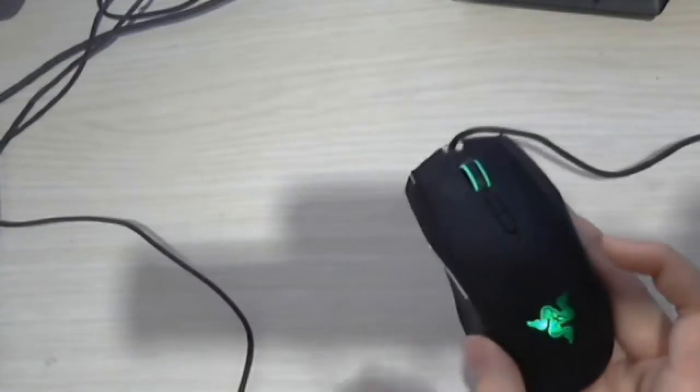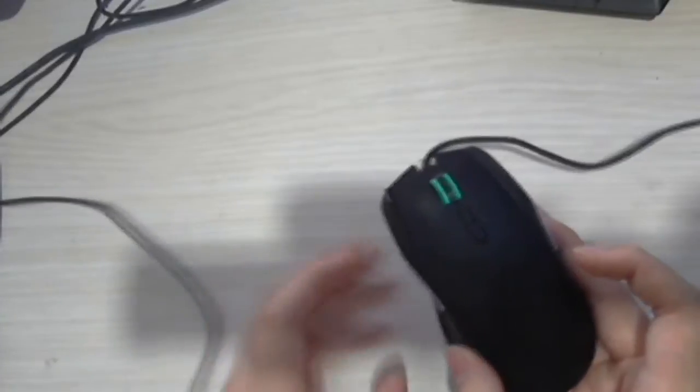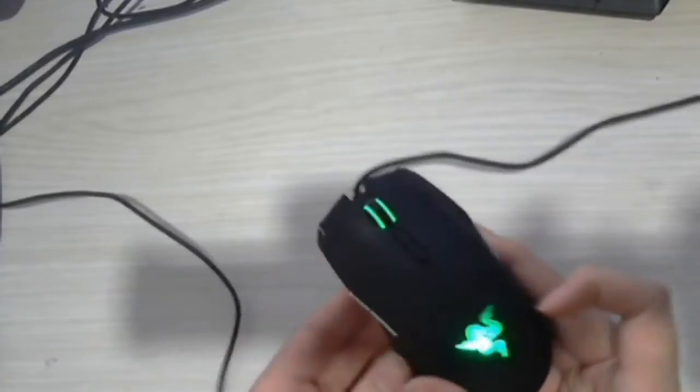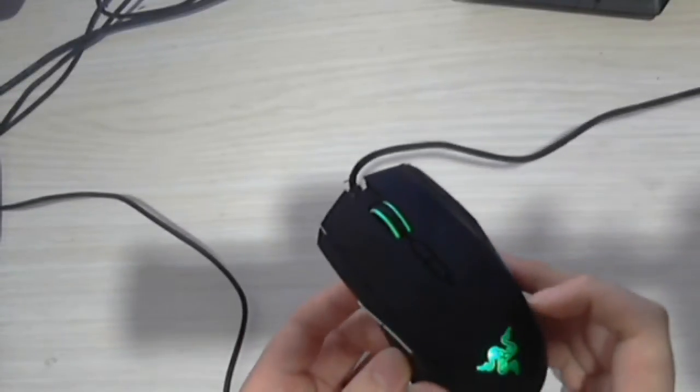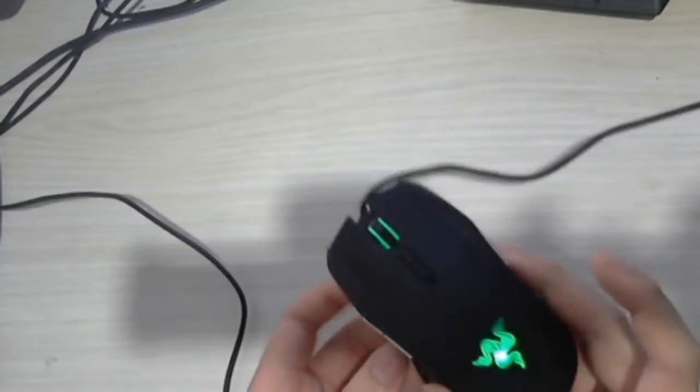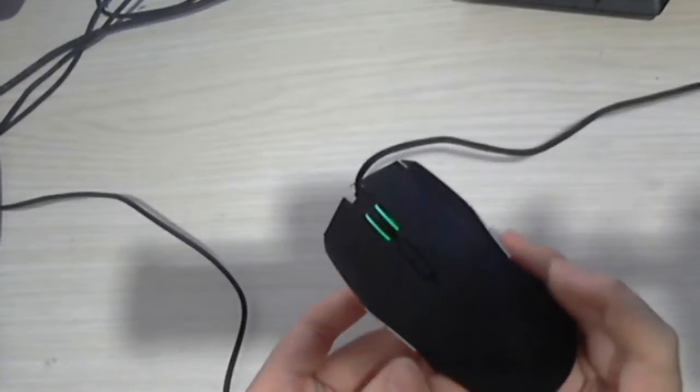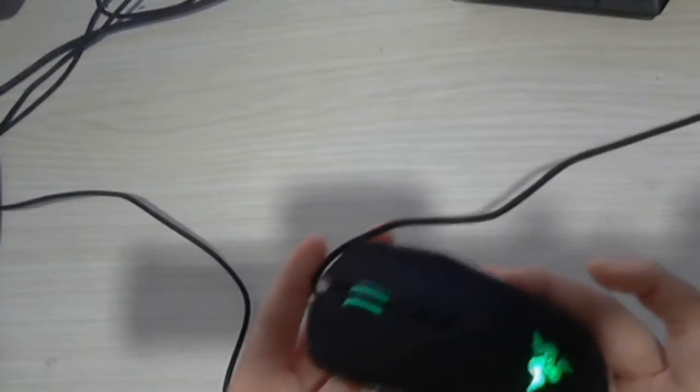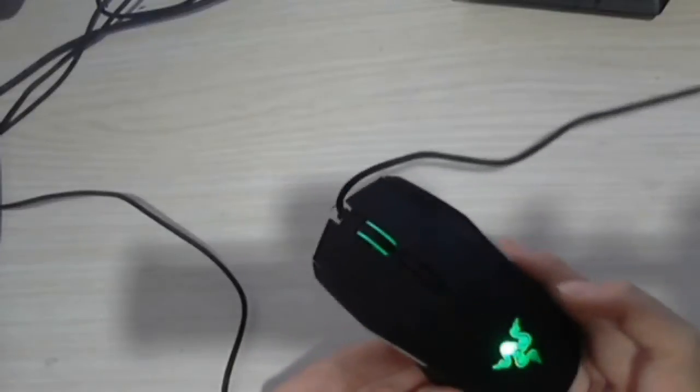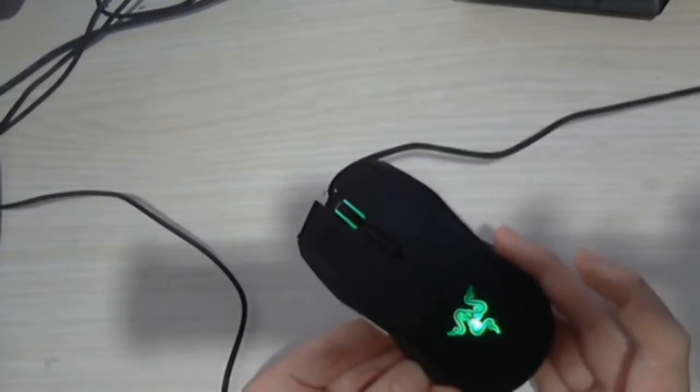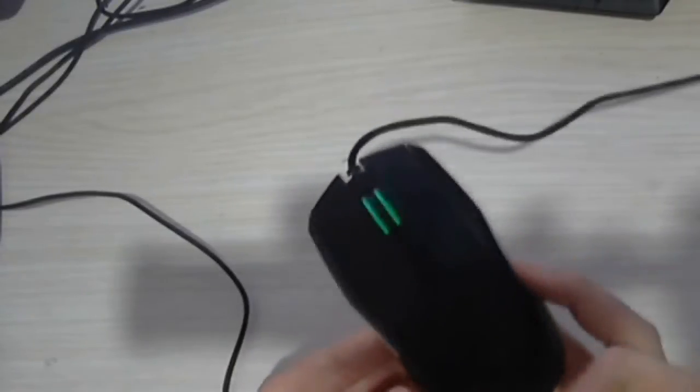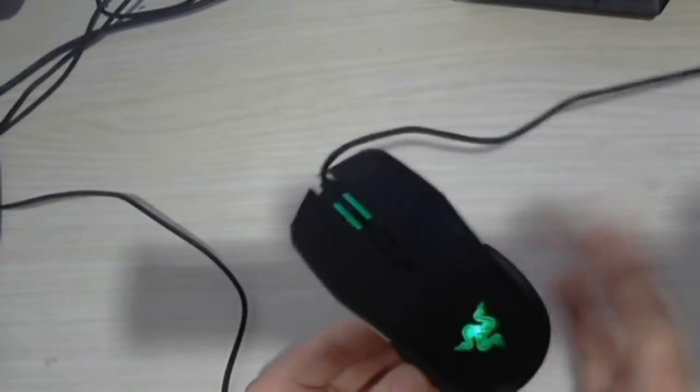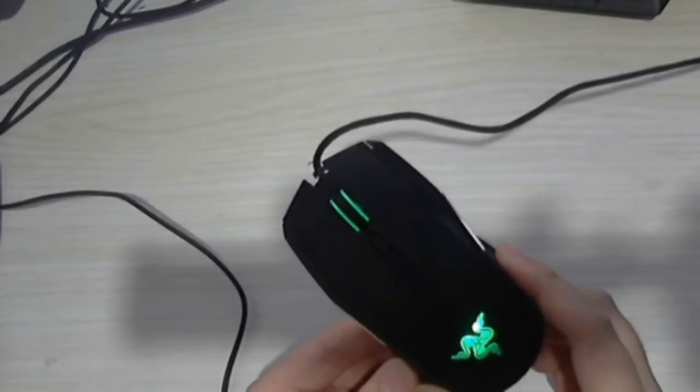I will also change the LEDs for my Corsair Vengeance K95 keyboard. Note that if you are changing things inside your hardware, for example the mouse or keyboard, you will be voiding the warranty. If you do that you cannot exchange the keyboard, you have to buy a new one or just deal with it if it's broken.